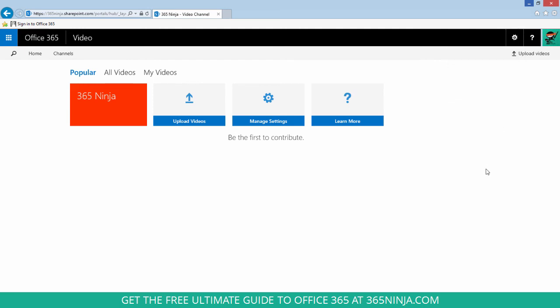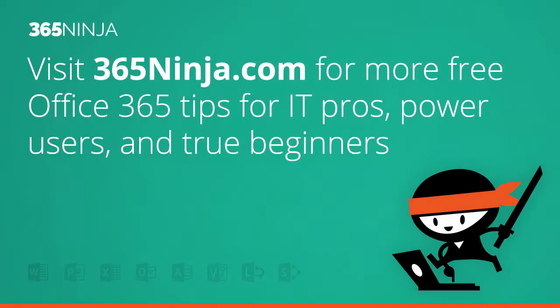So I'm going to get started exploring. If you'd like to check back with 365ninja.com, we'll have more tips and tricks on creating Office 365 video and more Office 365 tips. Have a great day.